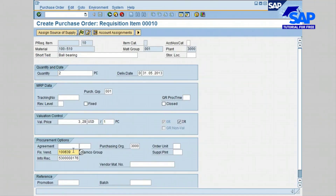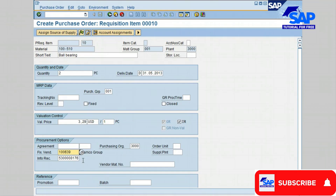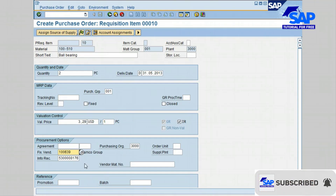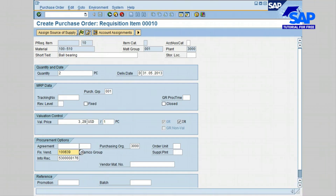Make sure the vendor you have selected is shown on the line item detail screen. Notice the fixed vendor showing the vendor you selected — vendor 1000639, Iramco Group. Go ahead and click the next icon to go back to the initial screen.